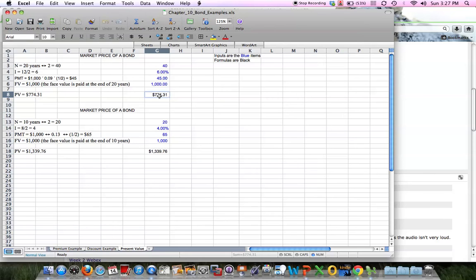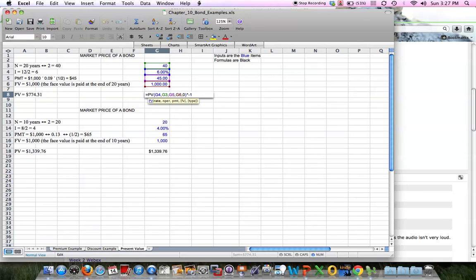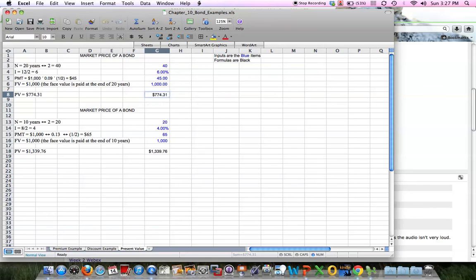So that's just a formula. As you can click on that and see, it's basically rate, number of periods, the payment, and potentially a future value. Then times negative one just to make it a positive number. If I didn't have that, it would come out as a negative number.